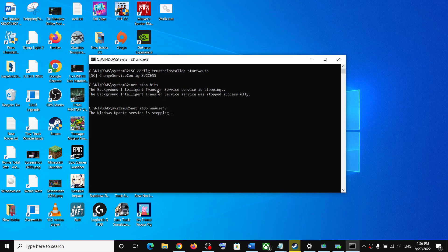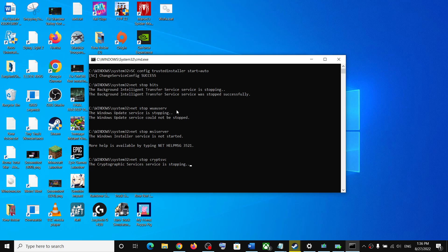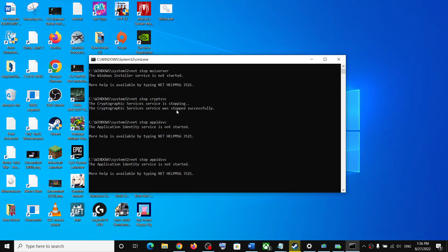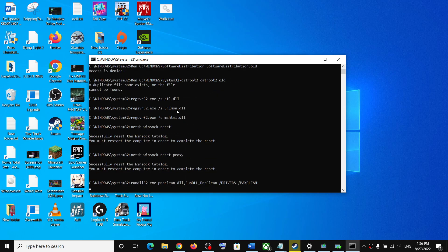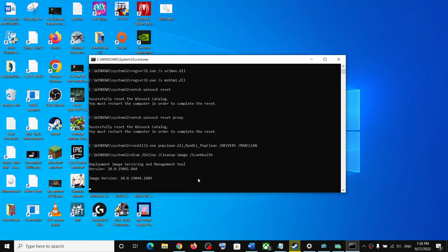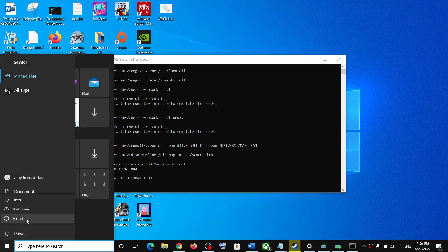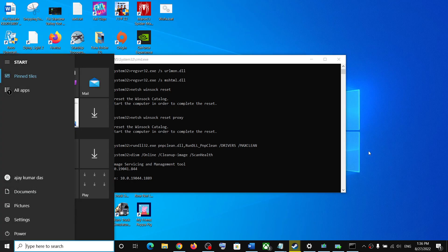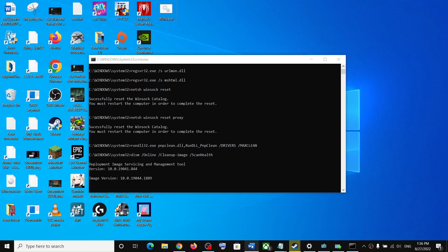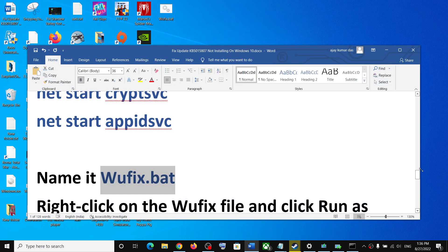First of all, it will stop all the windows update services and then it will run a couple of scans. The scan will take some time. Once the scan is complete, it will restart all the windows update services. Once the process is complete, restart your computer and after the system restart, update your Windows 10 once again.